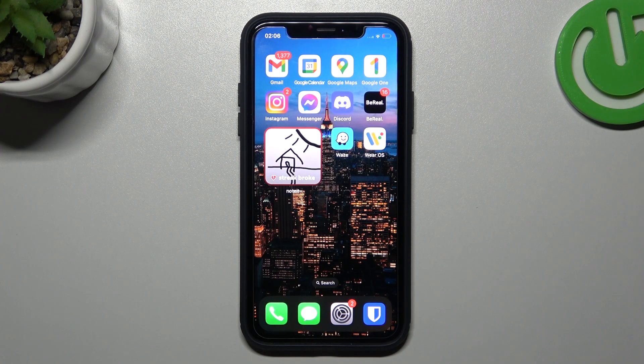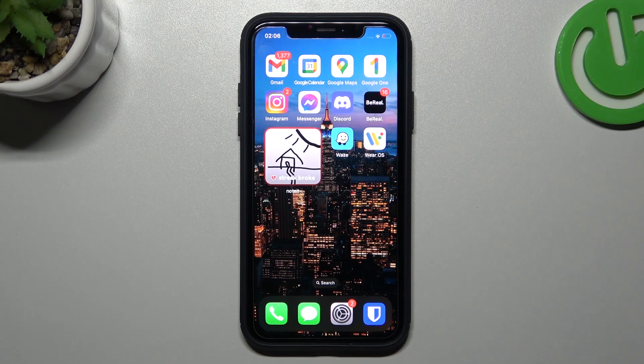Hello guys and welcome to the channel. Today I'm going to show you where you can find the photos transferred by the AirDrop feature on your iPhone and iPad device.